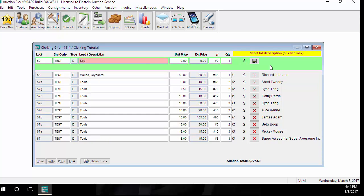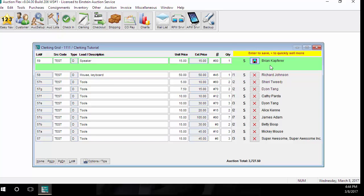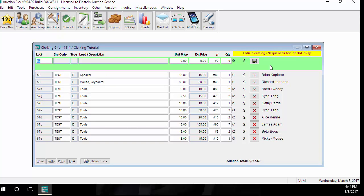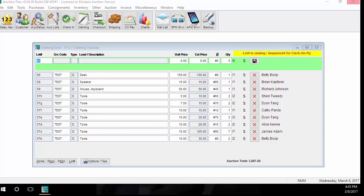With the clerking screen, what we tried to do is to make it where you never touch the mouse, making it very quick and easy to keep up with your very fast auctioneer. That's the majority of the dos and don'ts for the clerking screen.